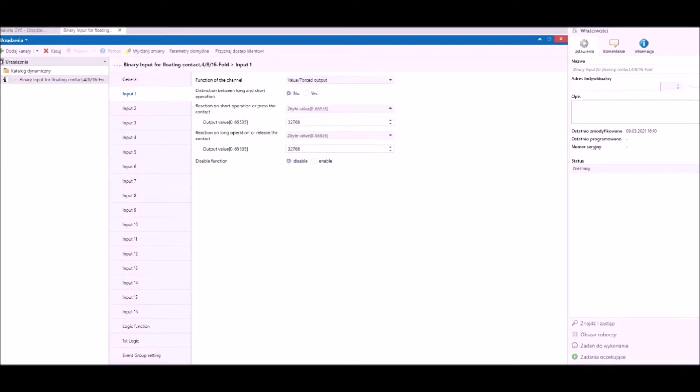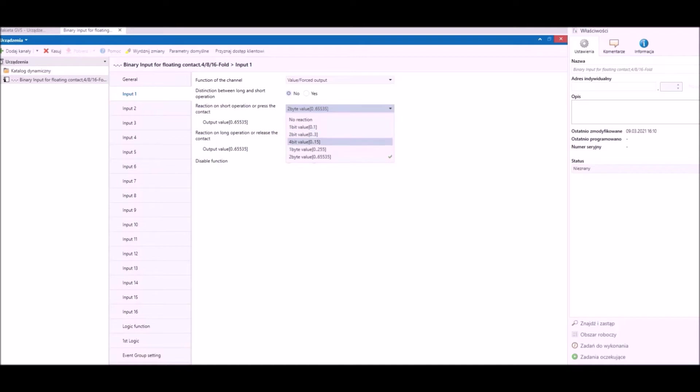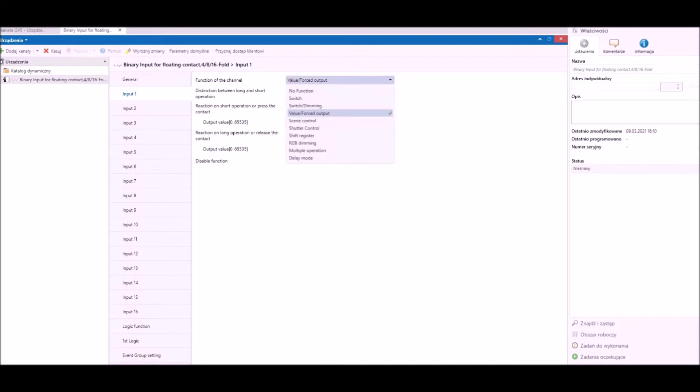Third function is value output. It means that we can send a value or number from one bit to two bytes. Also in this function we can send separate values by short and long contact.